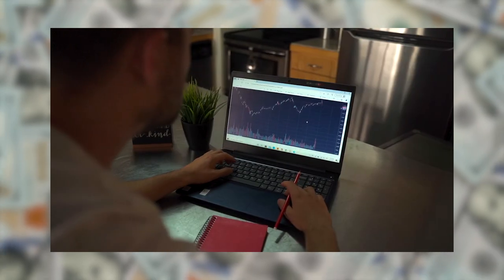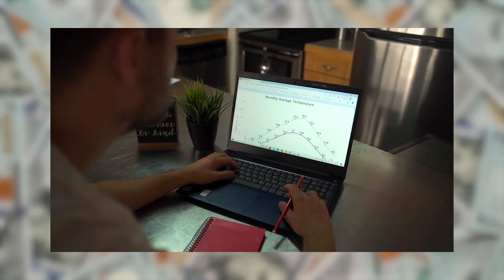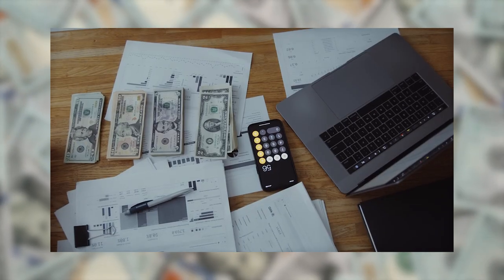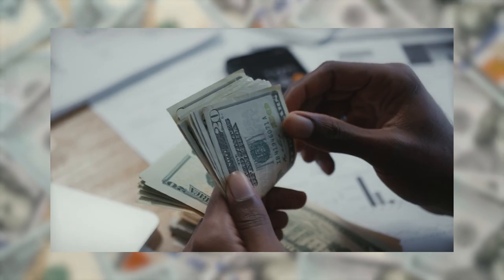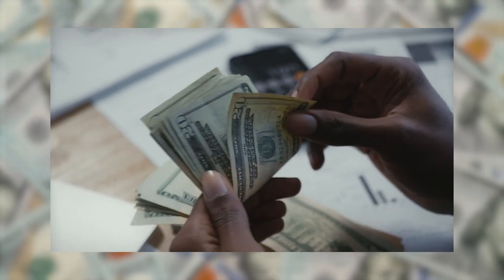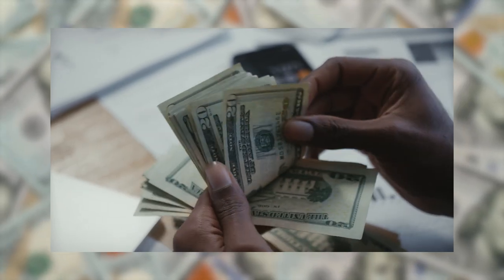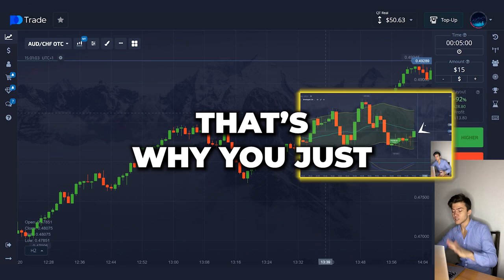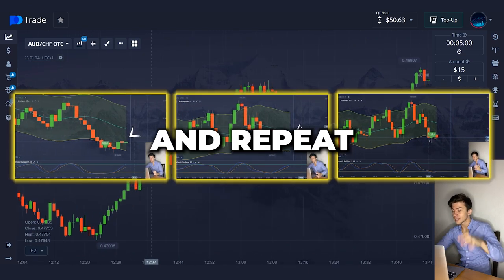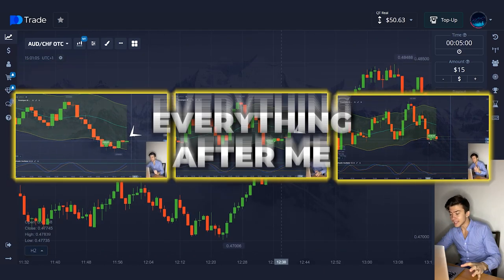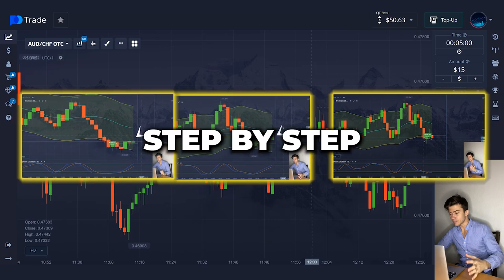By the way, this is my result for the first session. I haven't worked with this strategy before, but it turned out to be very simple and profitable. That's why you just need to watch this video and repeat everything after me step by step.